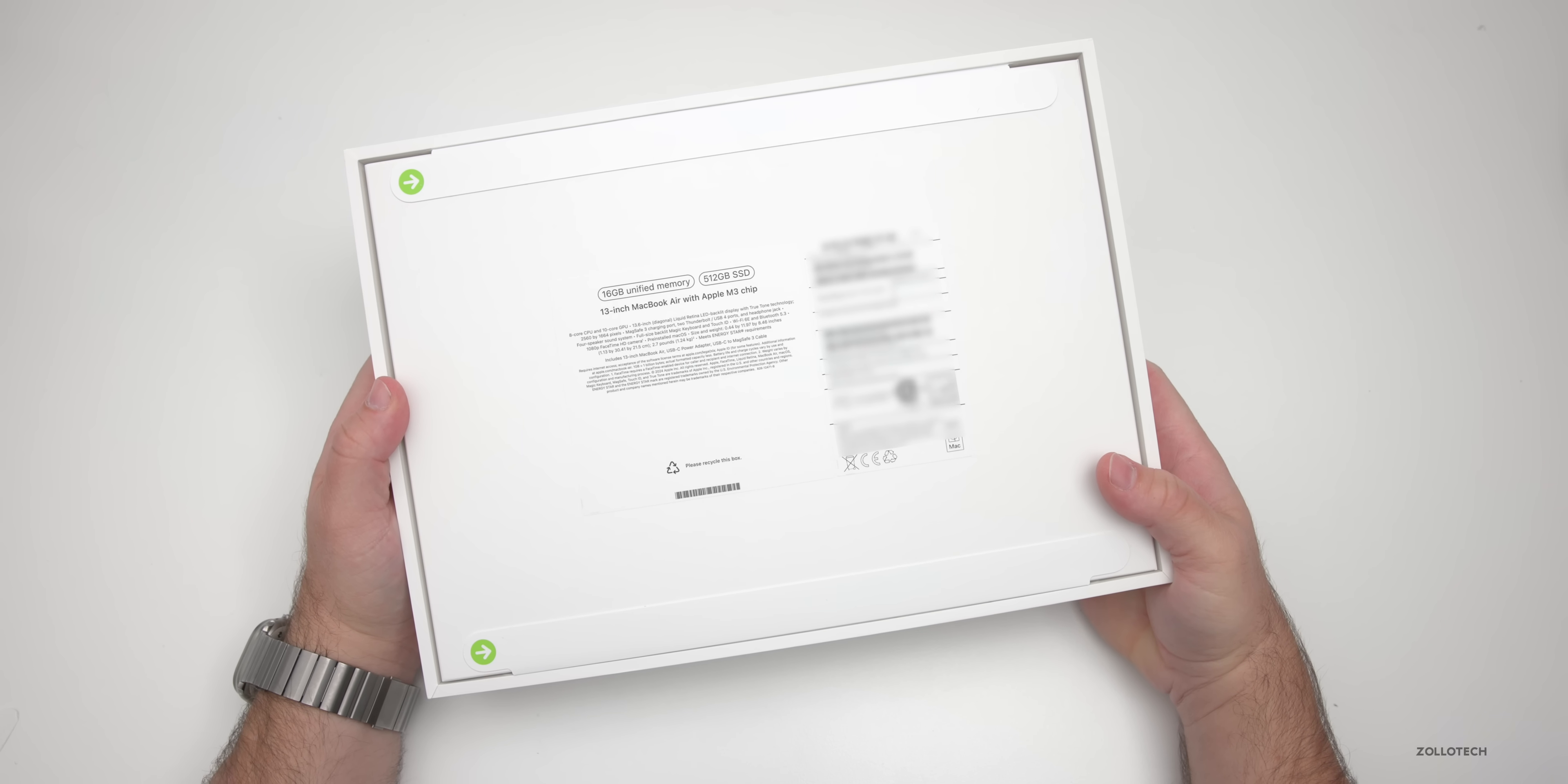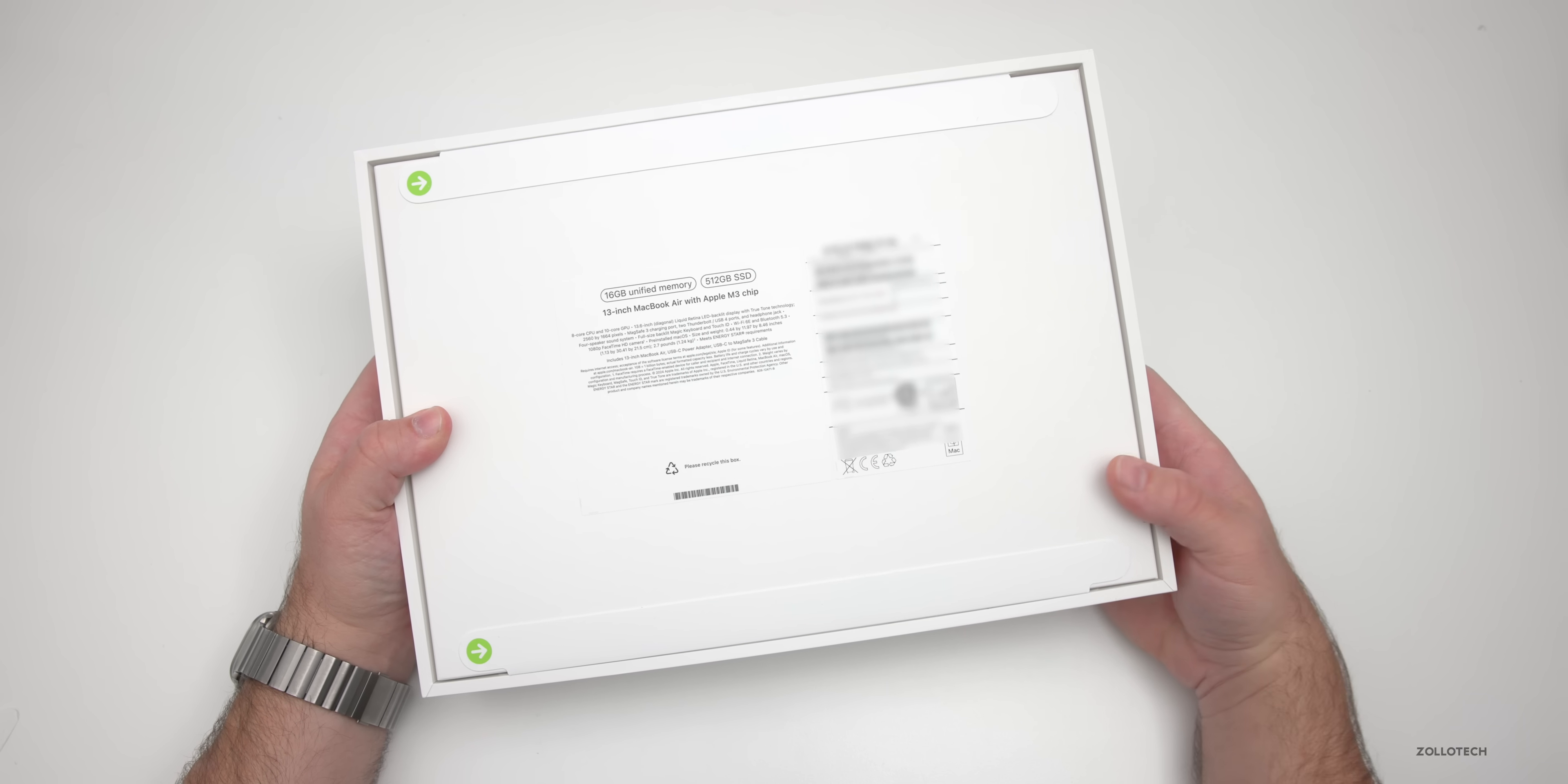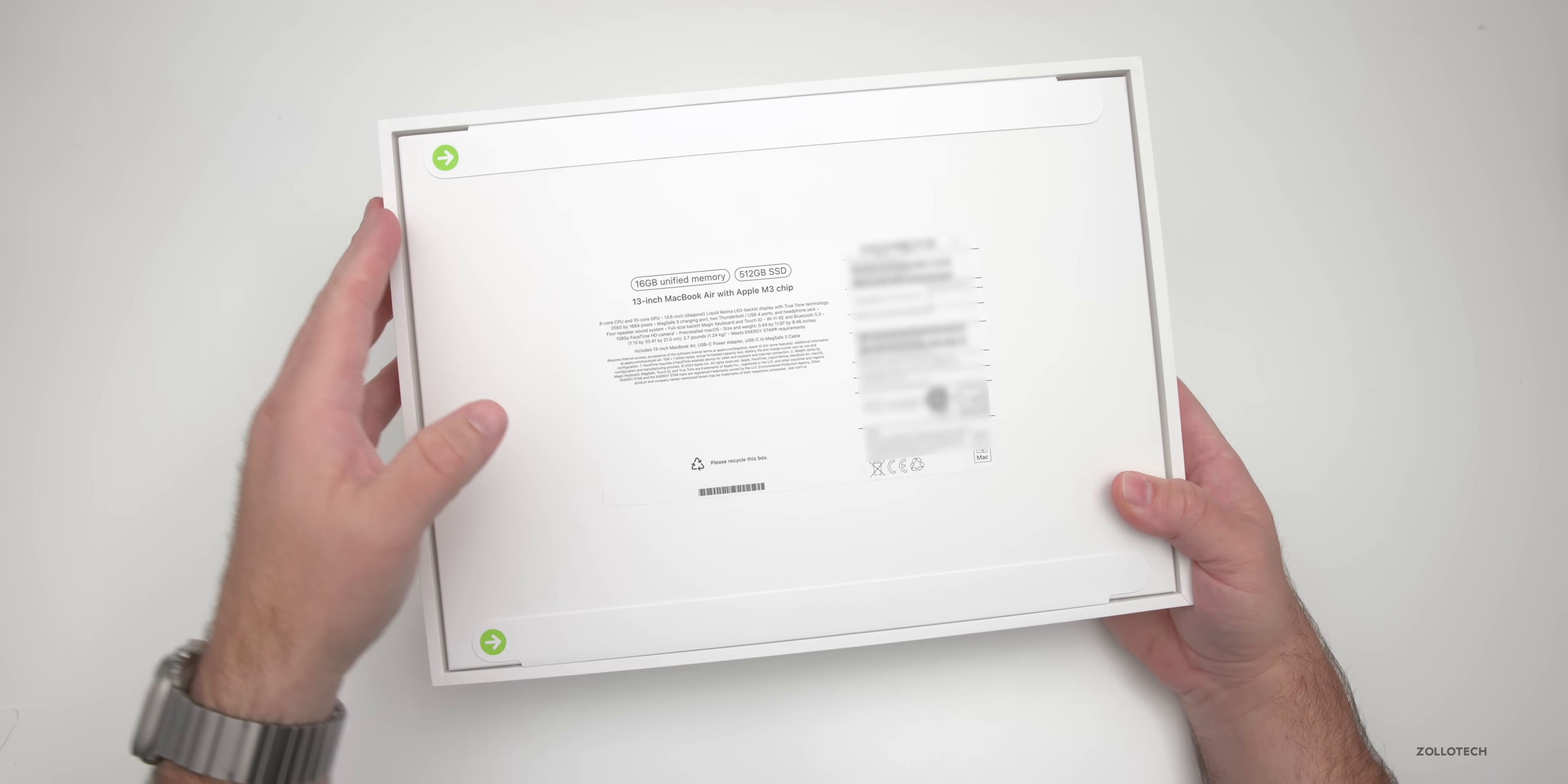Let's go ahead and flip it over and you'll see here we have the 16 gigabyte model with 512 gigabyte SSD. It starts at 256, goes up to two terabytes. I really wish it would start at one terabyte, but this is the 512 model and it comes in at $1,500.